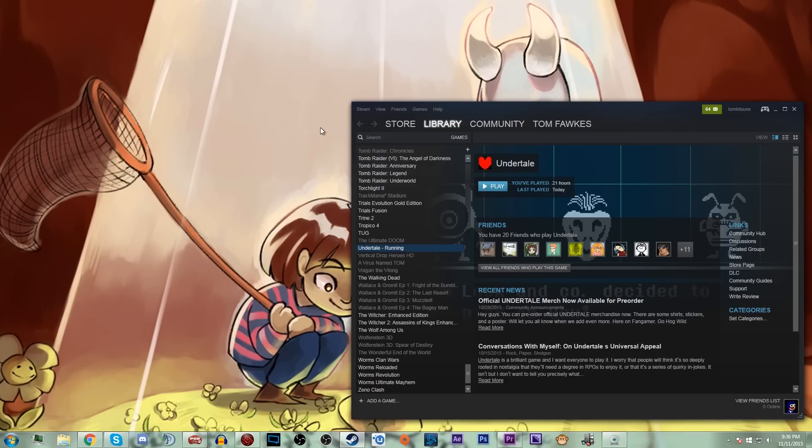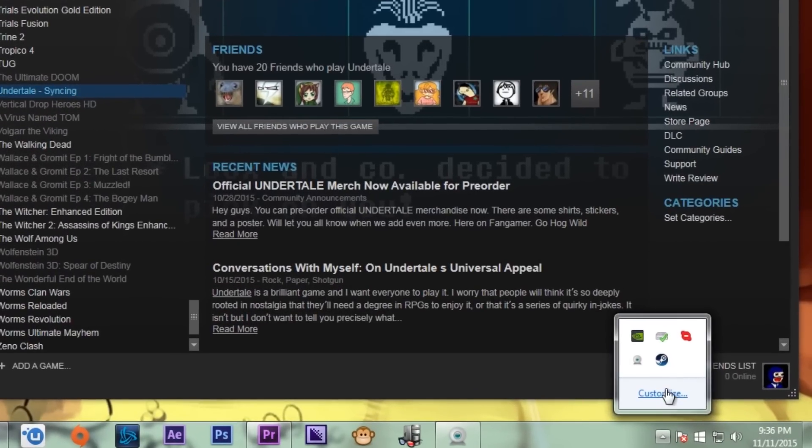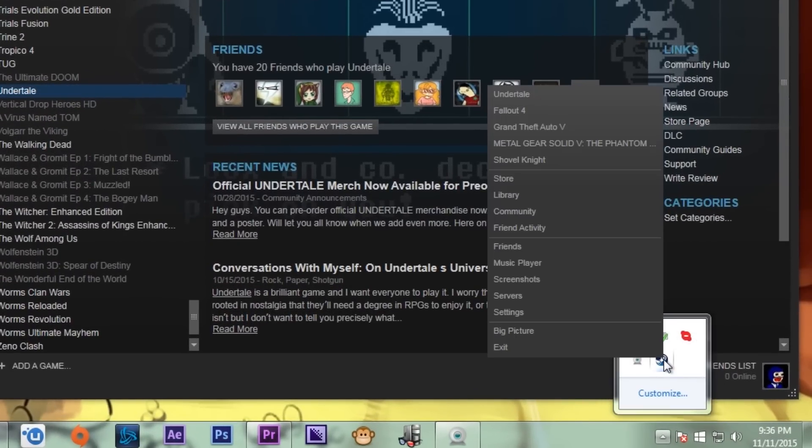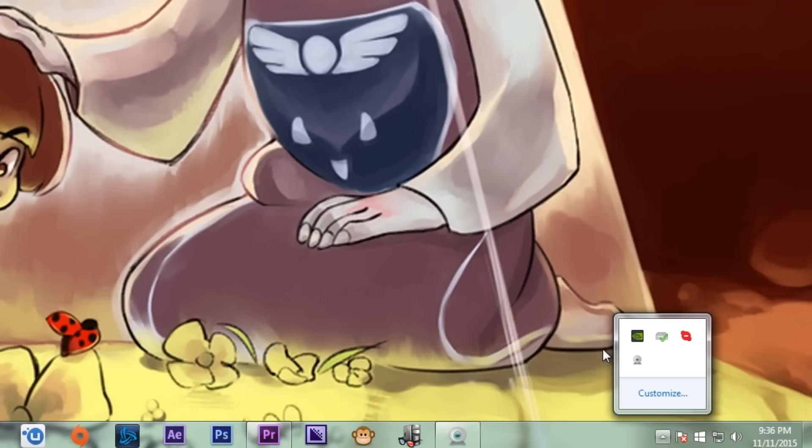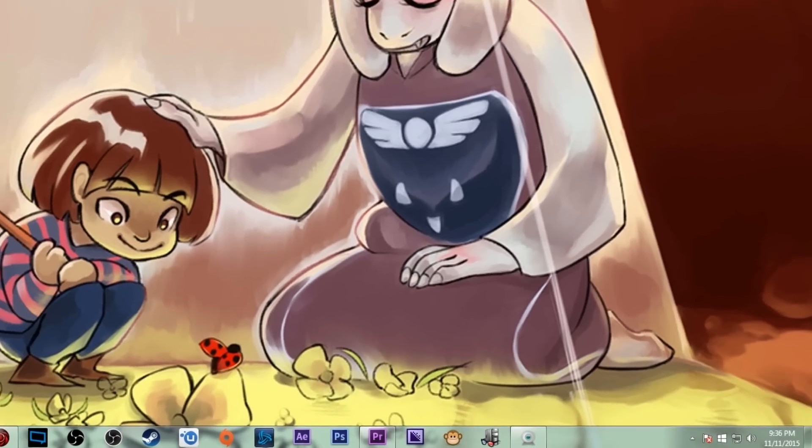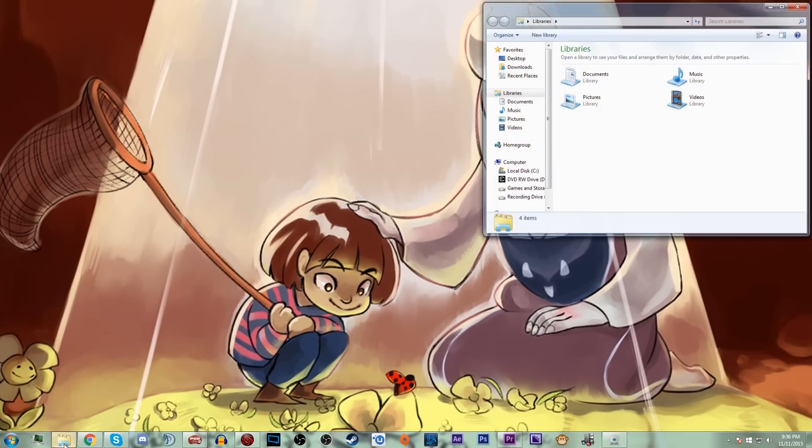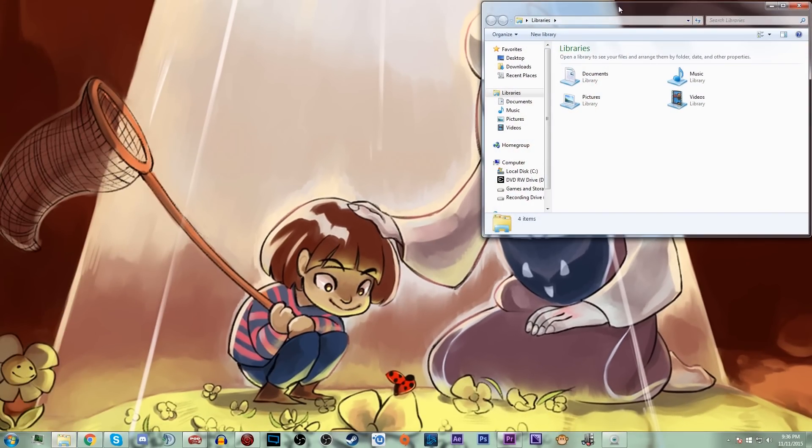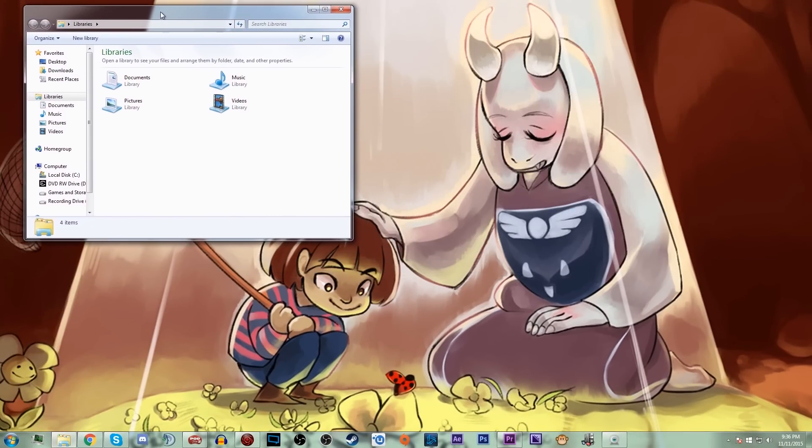So what you're going to want to do is, first thing you're going to want to do is exit Steam. It's a very important first step. Make sure that it's not minimized to the tray or in the taskbar, anything like that, it's completely closed.